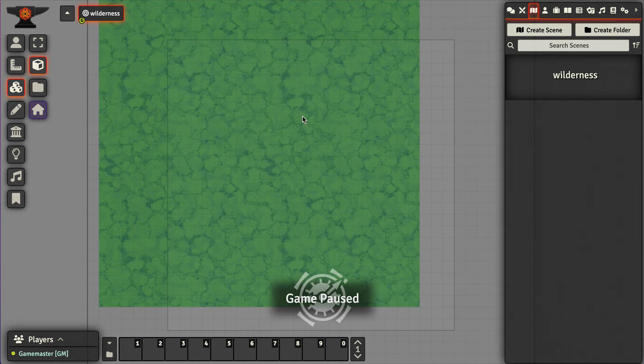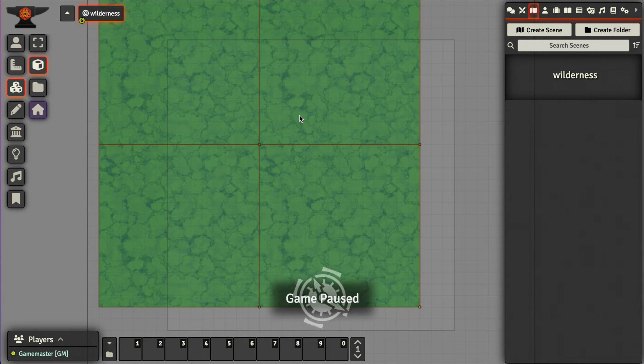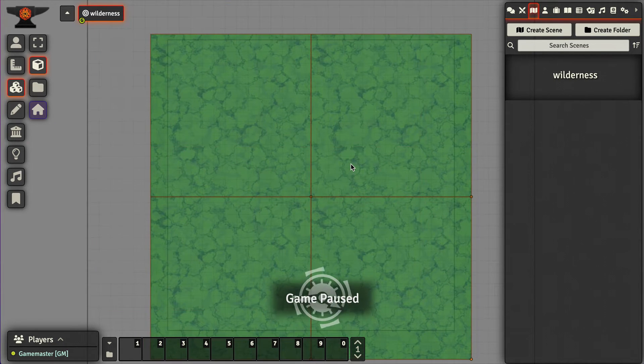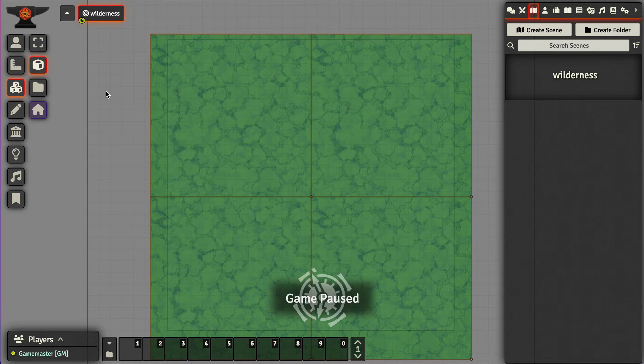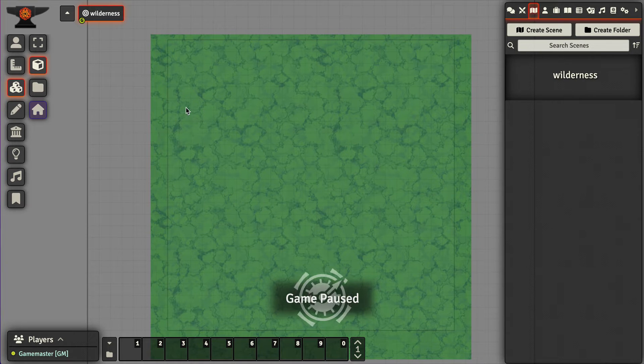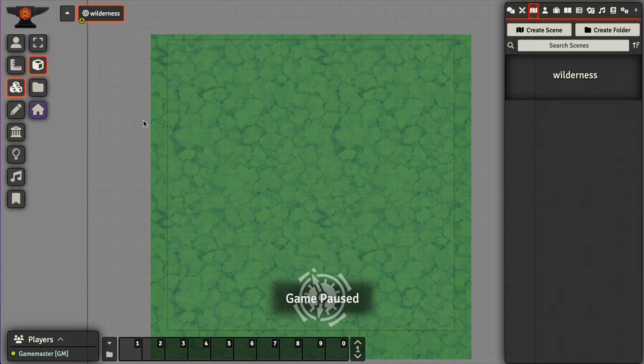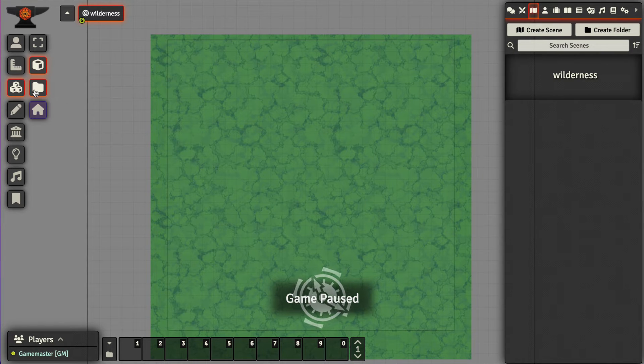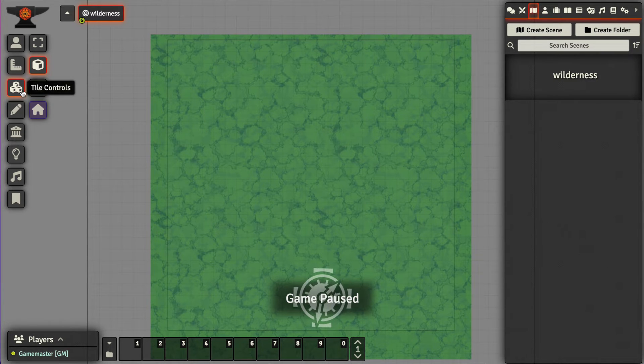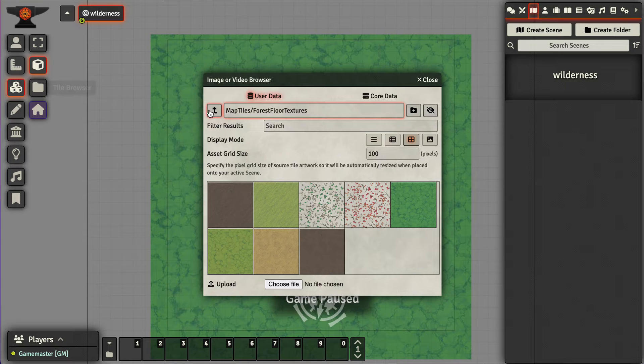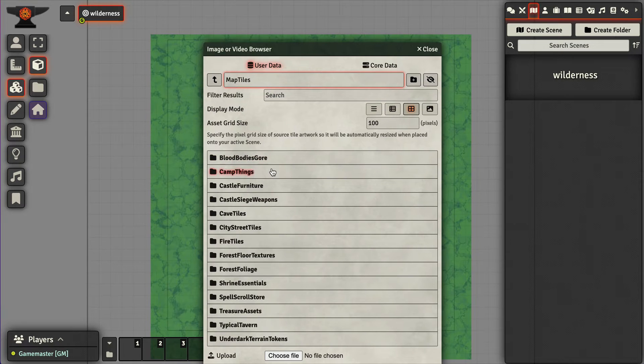Now I'm just going to move that in place. We've got our forest floor and it's time to start throwing things in. Now I haven't really given this too much thought, so I'm just going to wing it here.